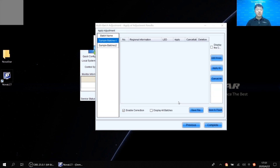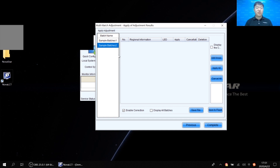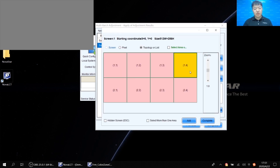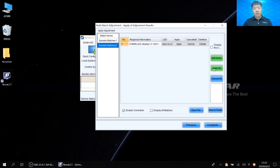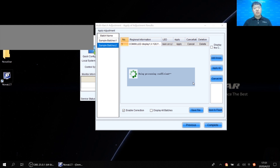When we enter this next interface, we've already finished the multi-batch adjustment. Now we need to add more areas for the same batch. Since batch one is the reference, we don't need to add more areas for it. For batch two, we only selected one cabinet from the second row, so we need to add the remaining cabinets. Click 'Add Areas' on the right side, select the rest of the cabinets from the second row, click 'Add', then click 'Apply All'. The software will upload the coefficients automatically — this is your coffee break time.